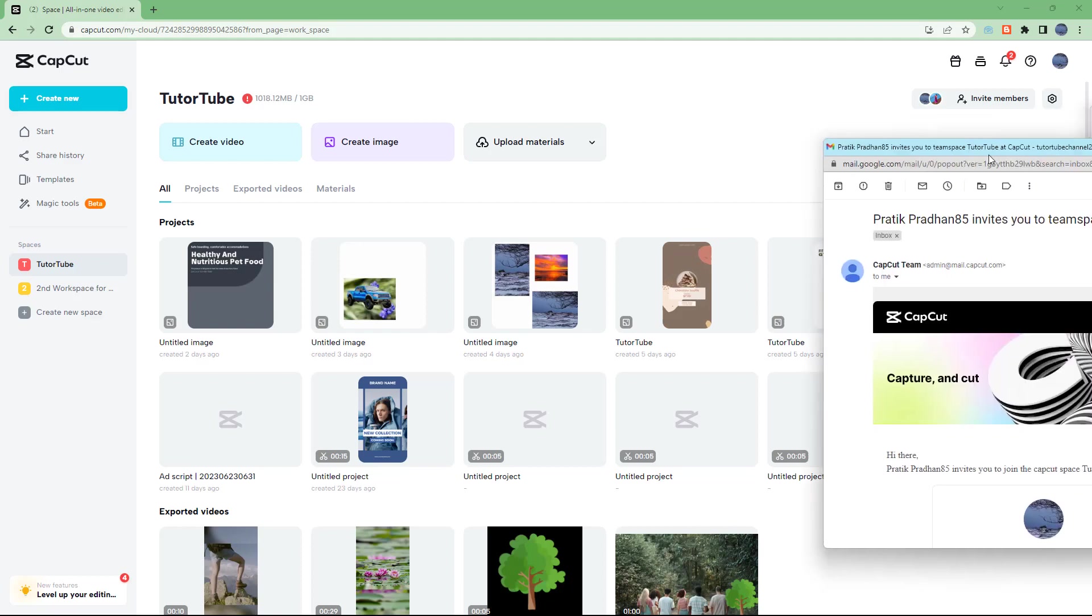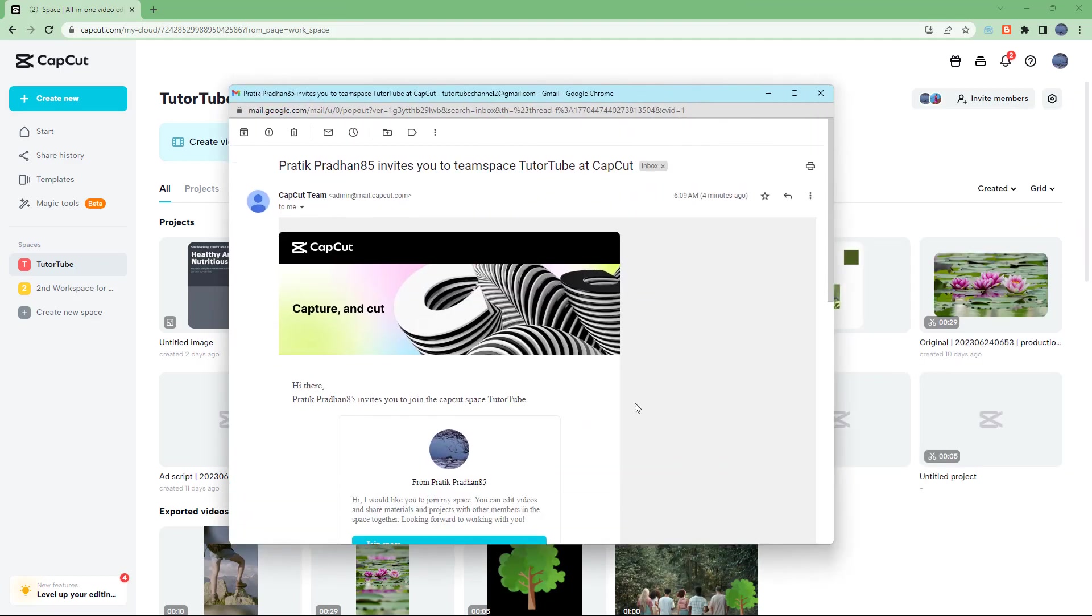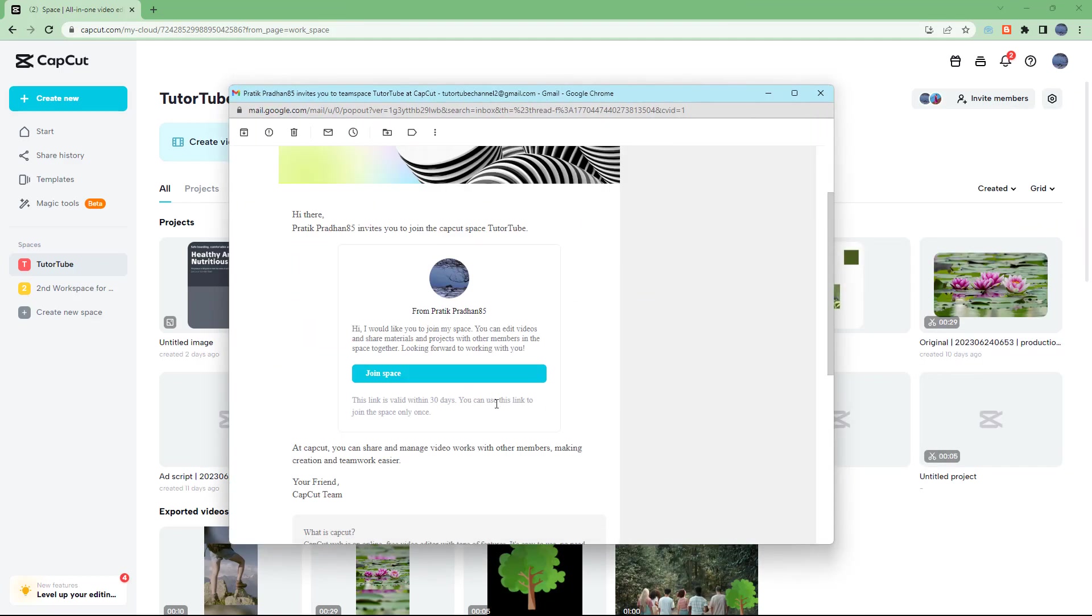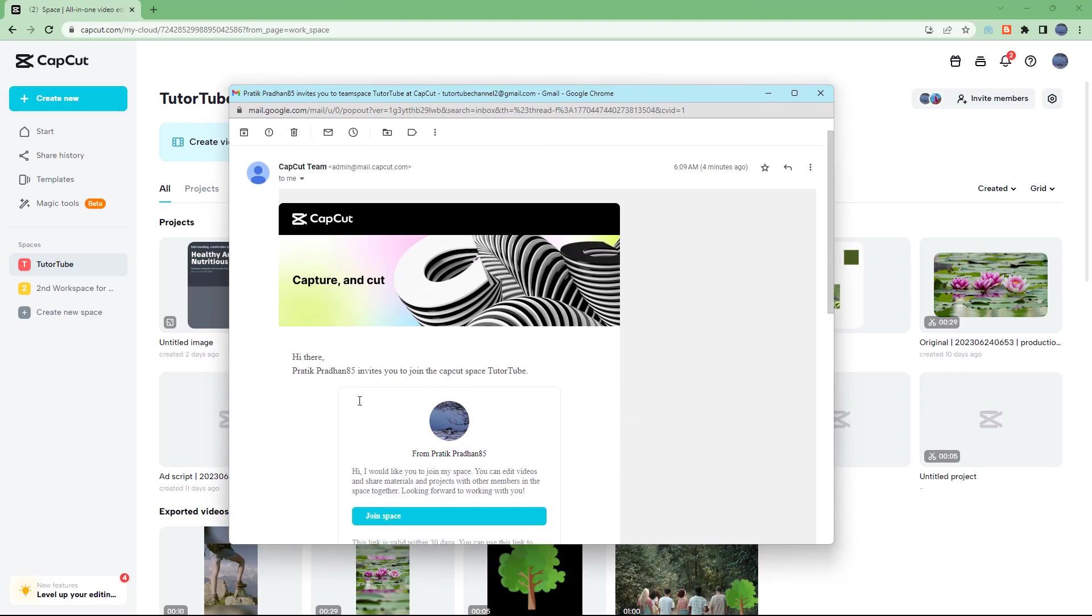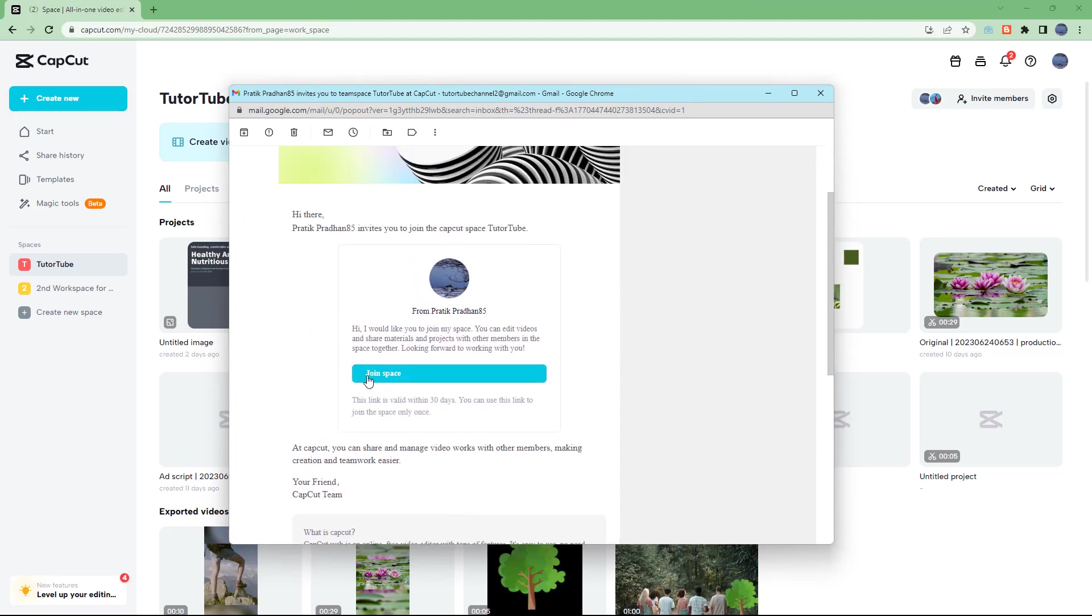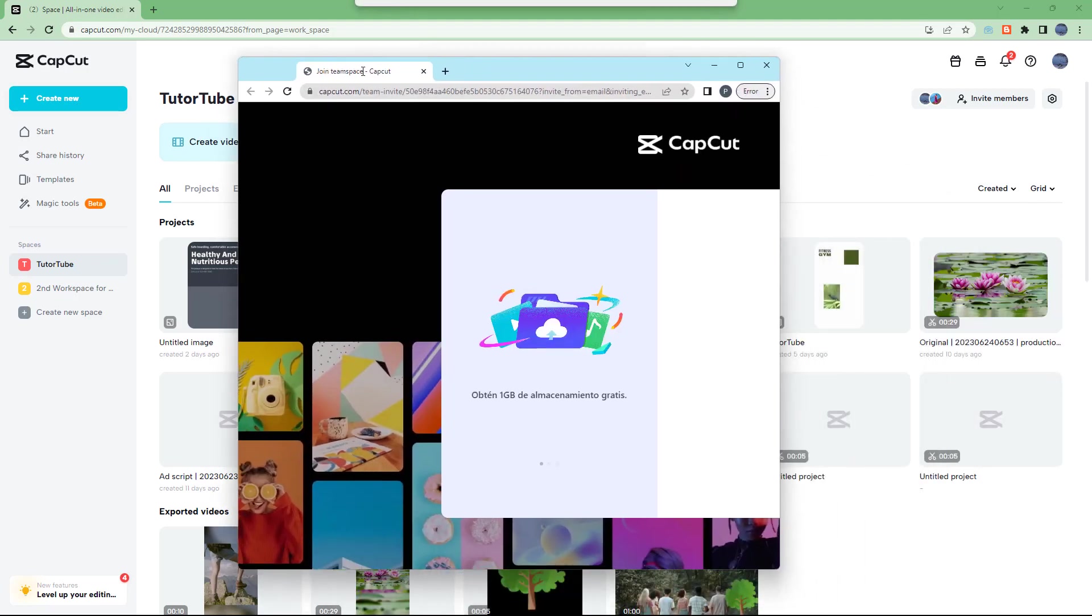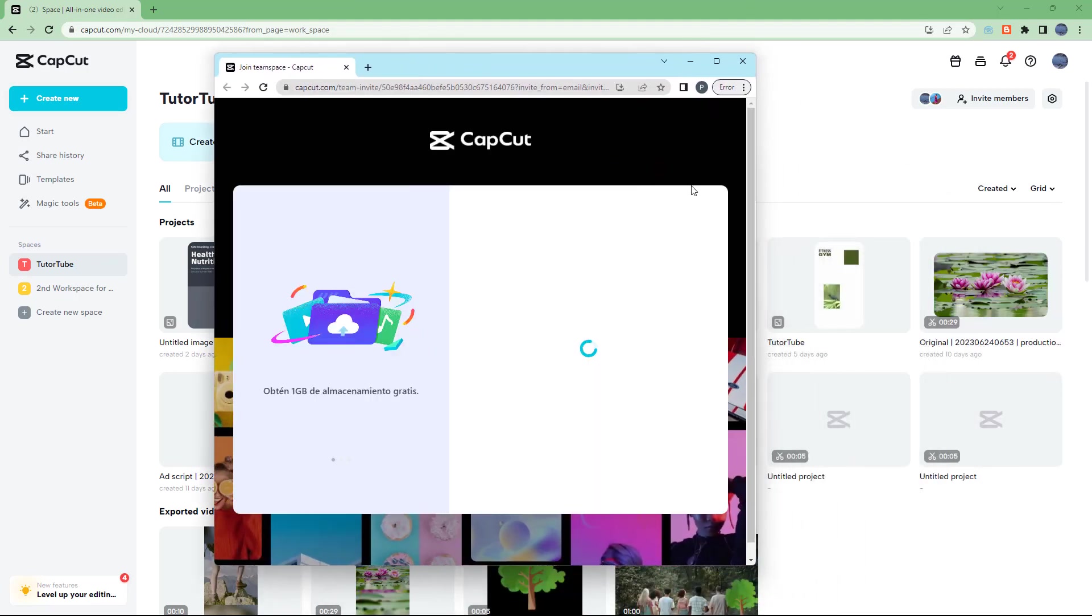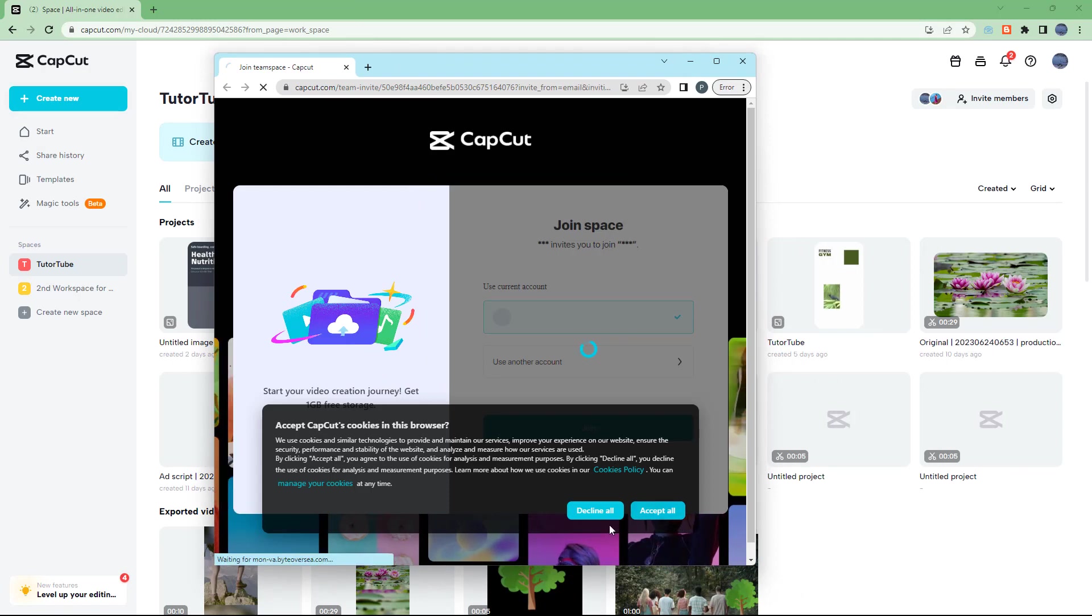The other person will receive an invite like this as you can see. It gives a CapCut introduction, and you can join this space right here. Once they click, they get onto the same space.